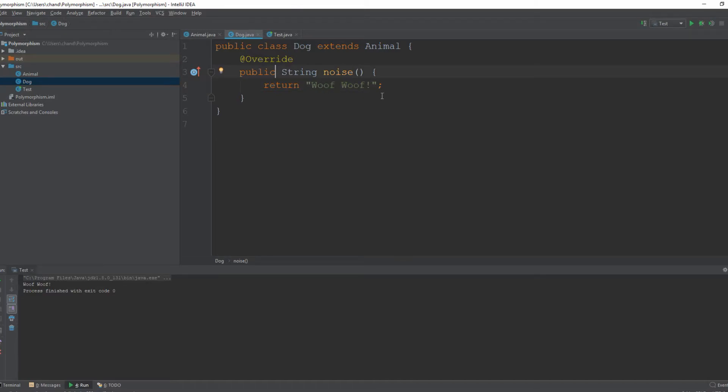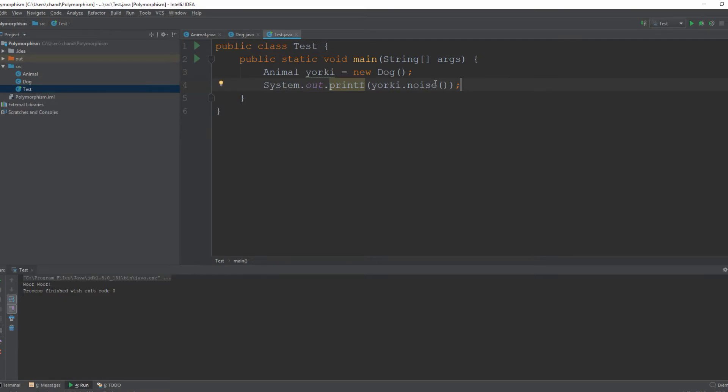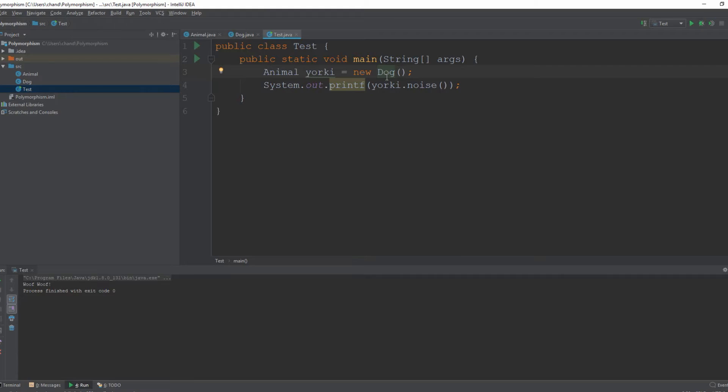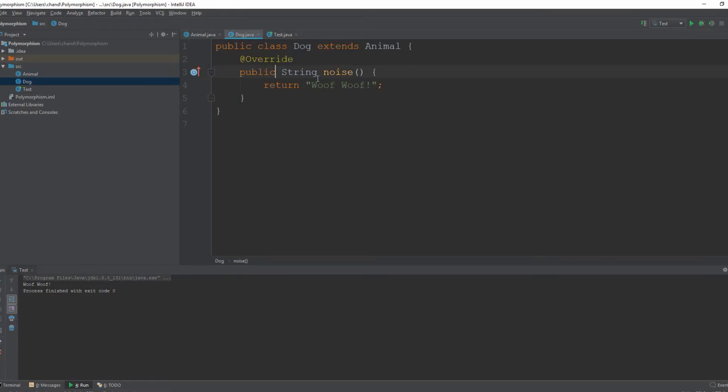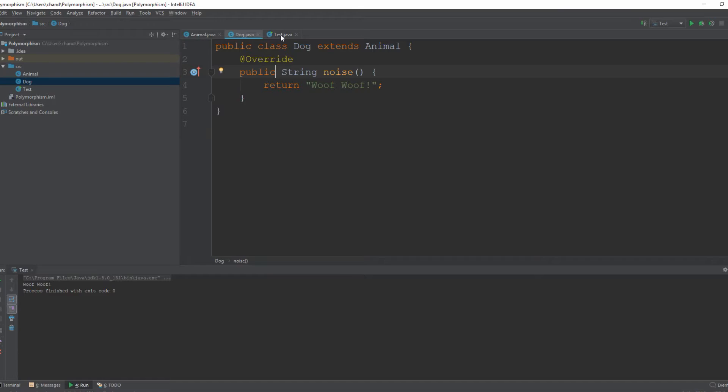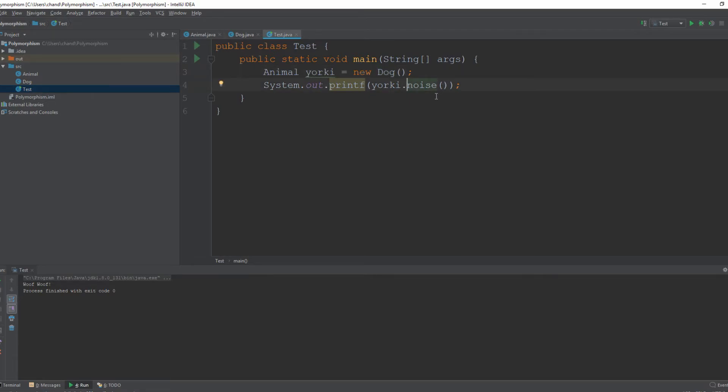This should return woof woof. Over here in this test class should be able to display how this works. So basically I made an animal object that references the dog class and I called the noise method. Basically this should instead of printing I make an animal noise it should print woof woof because it is referencing this dog class. And that is how polymorphism shows the changing of behaviors between a parent class and a subclass. If you reference this dog class you will instead be calling the noise method from the dog class rather than the animal class.